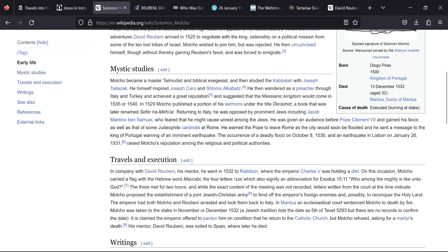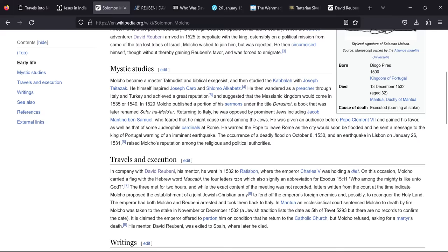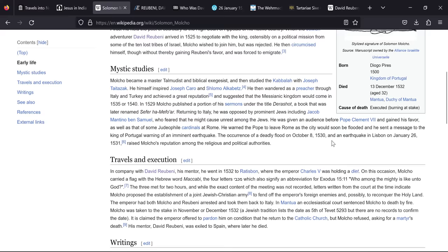Molko before his death became a master Talmudist and studied the Kabbalah with Joseph Taituzak. He wandered as a preacher through Italy and Turkey and achieved a great reputation and suggested the Messianic Kingdom would come in 1535 or 1540. In 1529 he published a portion of his sermons under the title Dershot, a book that was later renamed Sefer Har Mefoar. Returning to Italy he was opposed by prominent Jews including Jacob Mantino ben Samuel who feared that he might cause unrest among the Jews. Now what's interesting that he was given an audience before Pope Clement VII and gained his favour as well as some of the judafial cardinals at Rome.